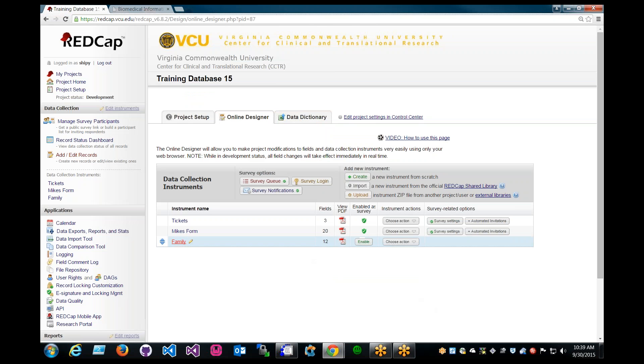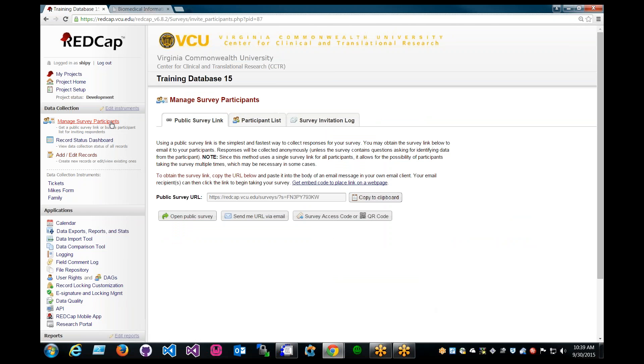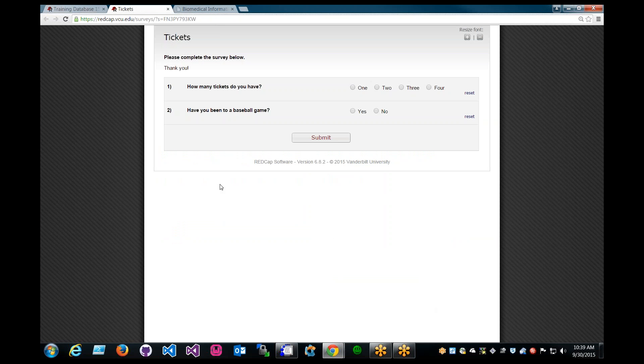And let's go to Data Collection, Manage Survey Participants. And Opening Public Survey will give you a perspective of the survey participants' view of the survey. Okay, and we can quickly answer this and click Submit.